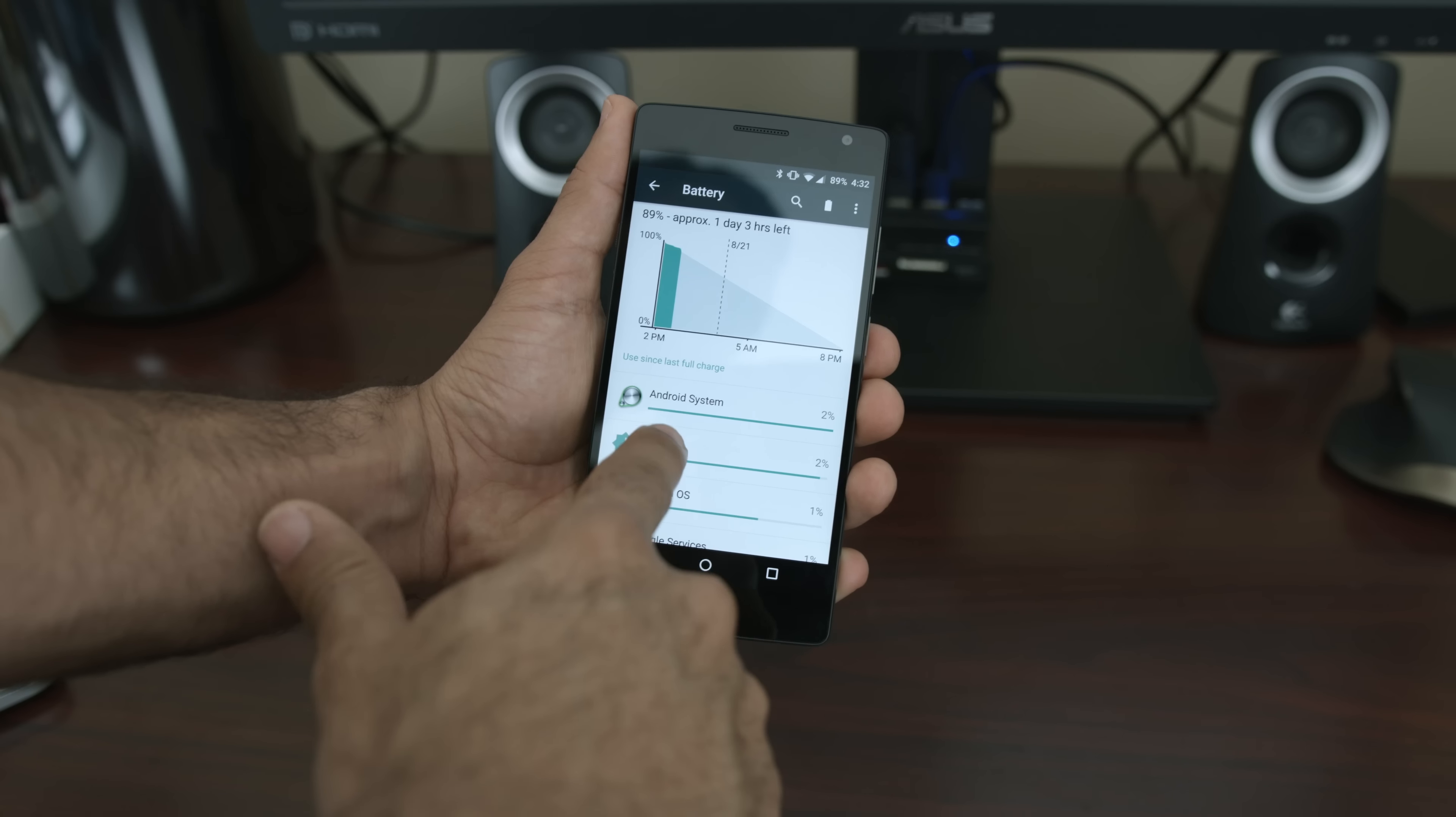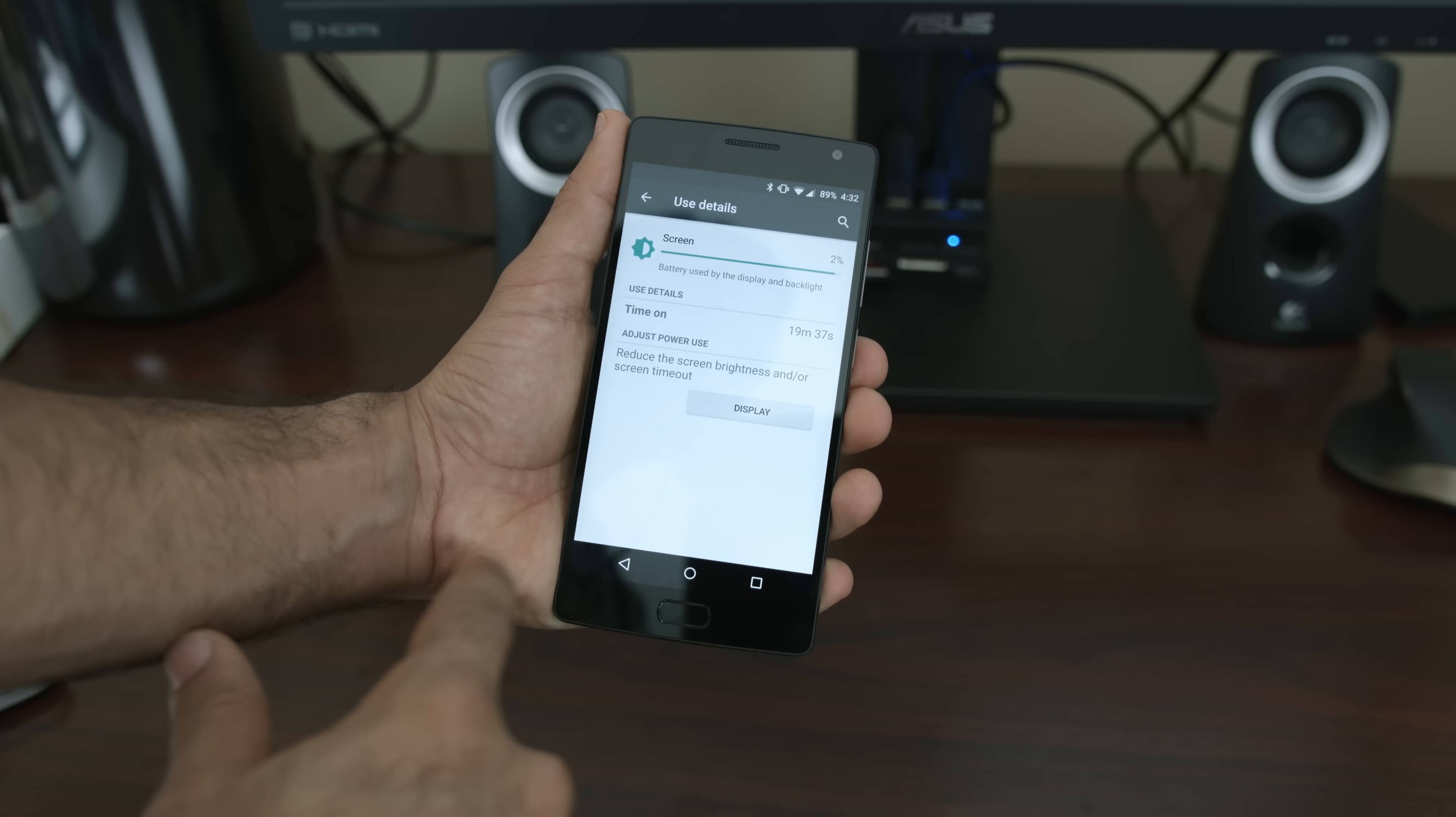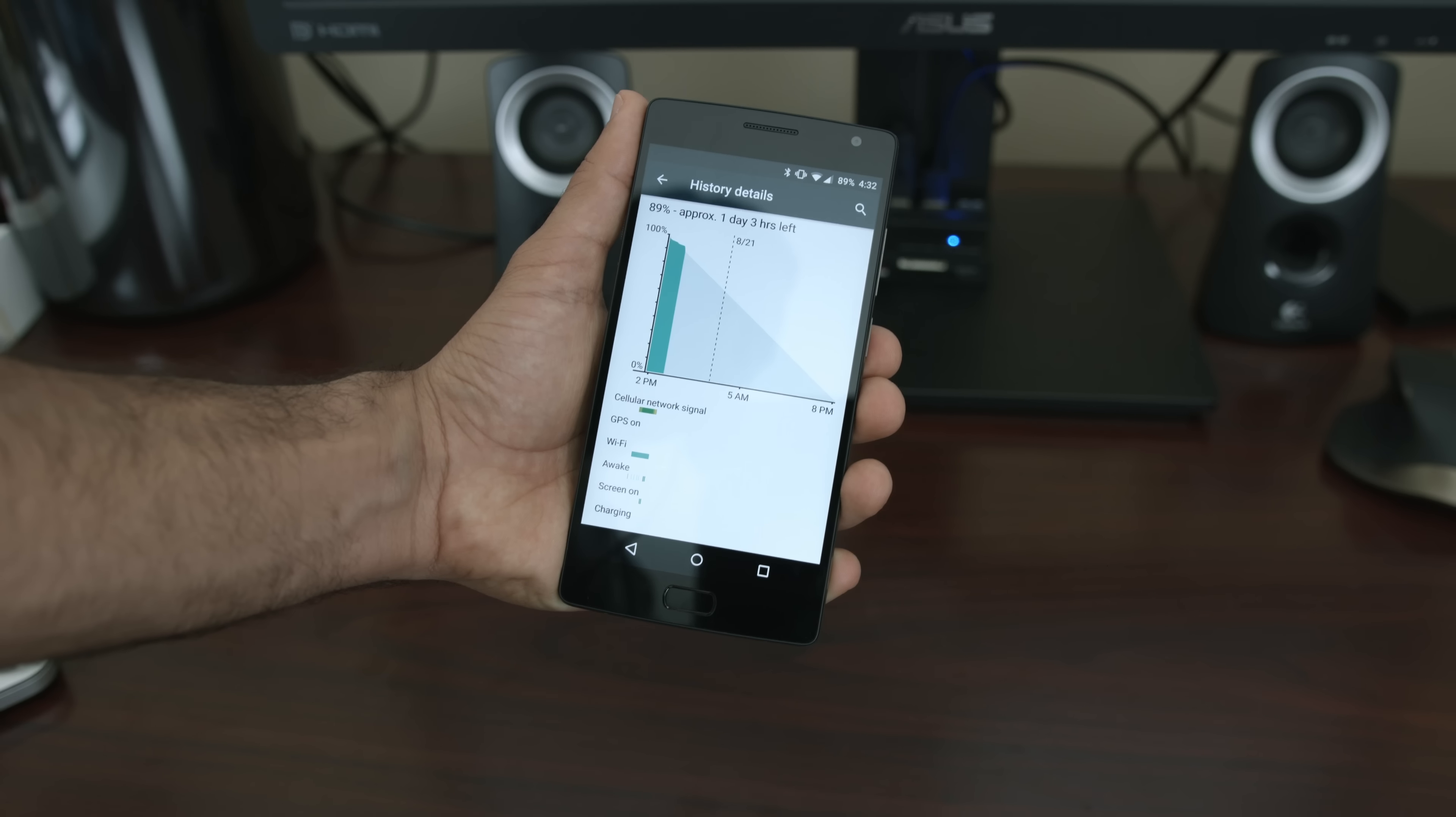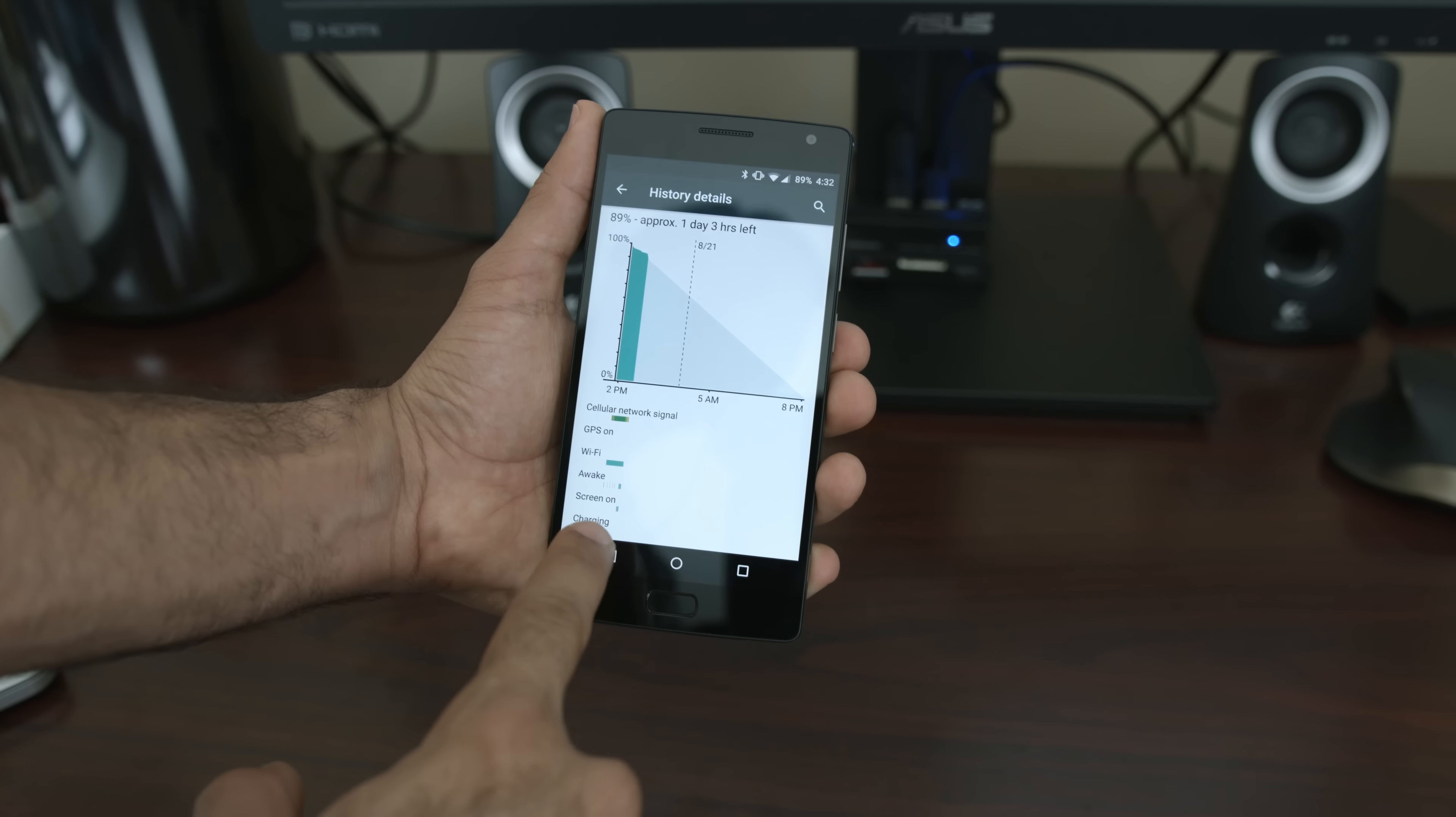I would say battery life is right on par with the OnePlus One, around five and a half hours of screen on time with extremely heavy usage. But on average, I would get around five hours of screen on time with around 30% of battery life remaining at the end of a day.